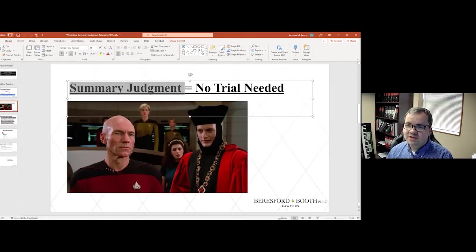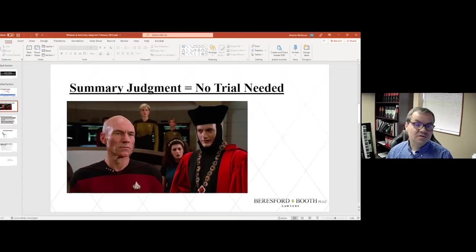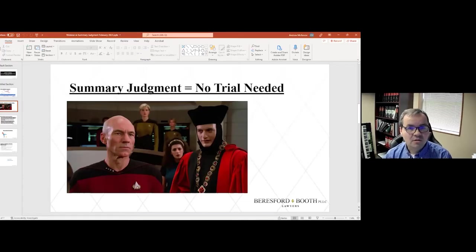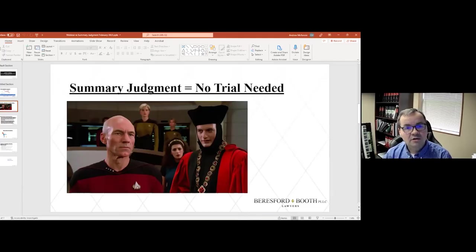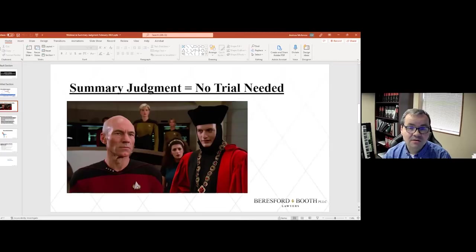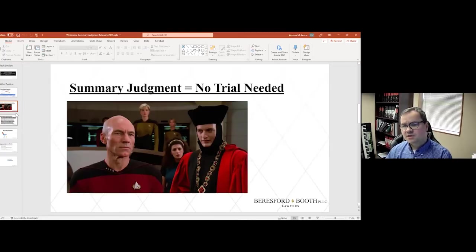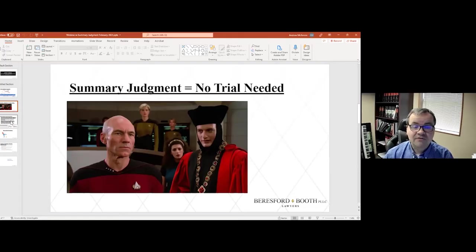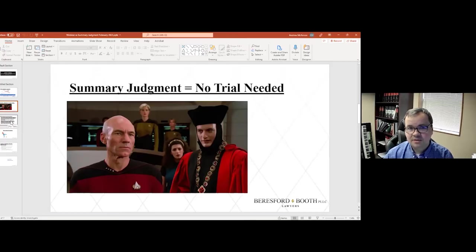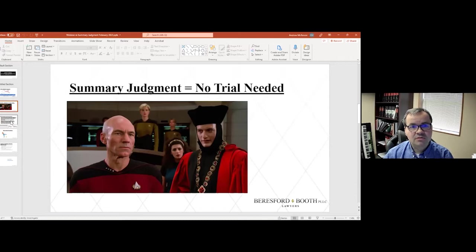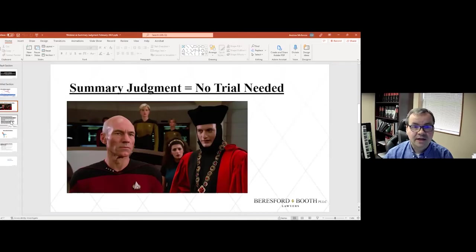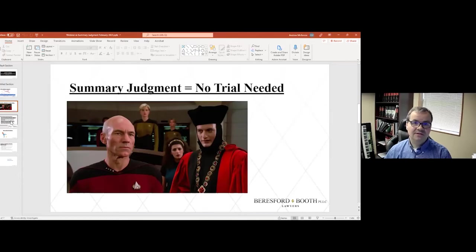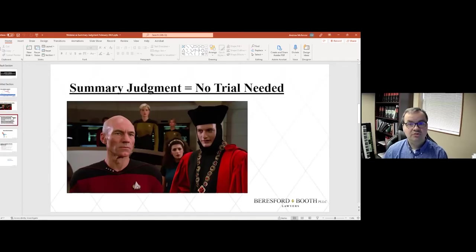So summary judgment is getting a judgment from the court based upon what the undisputed facts are that are presented to the court. When I say undisputed, that's important because if there is a material fact where you have differing accounts of what happened, the judge normally is not able to resolve that dispute at the stage of summary judgment. That is an issue that normally has to go to trial.